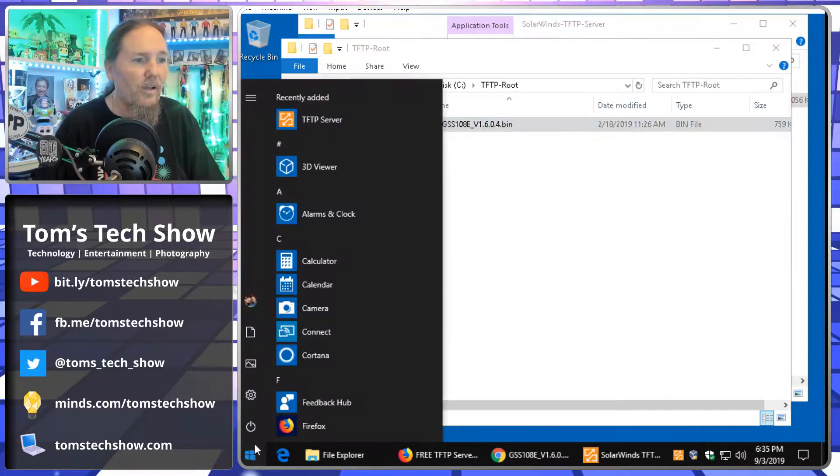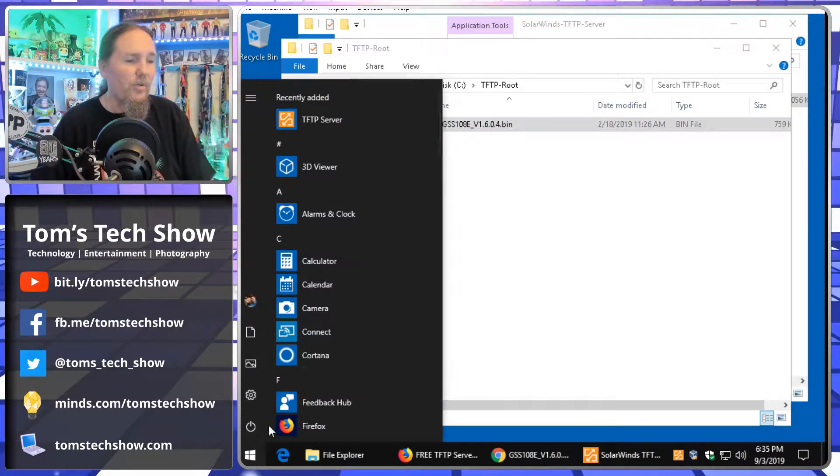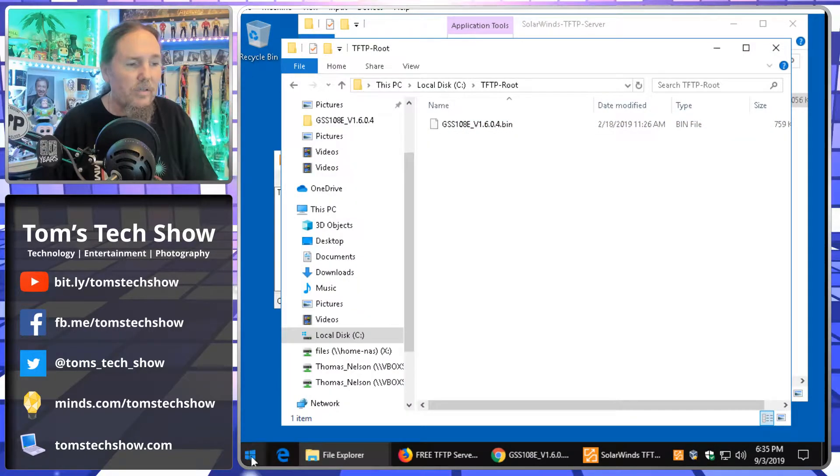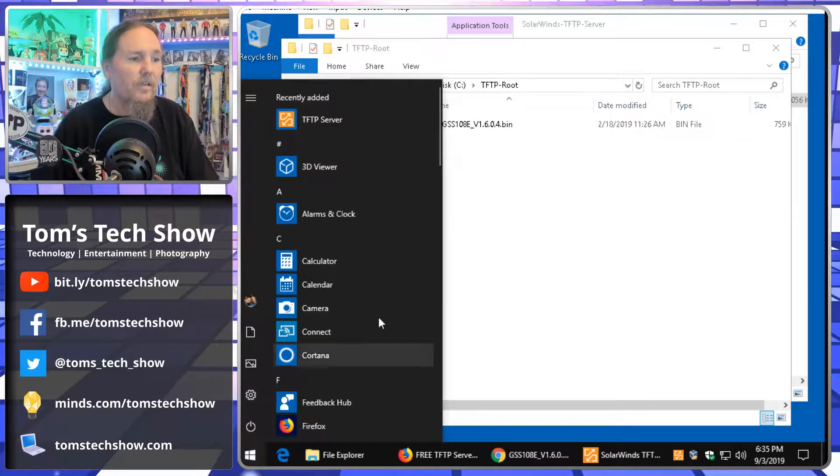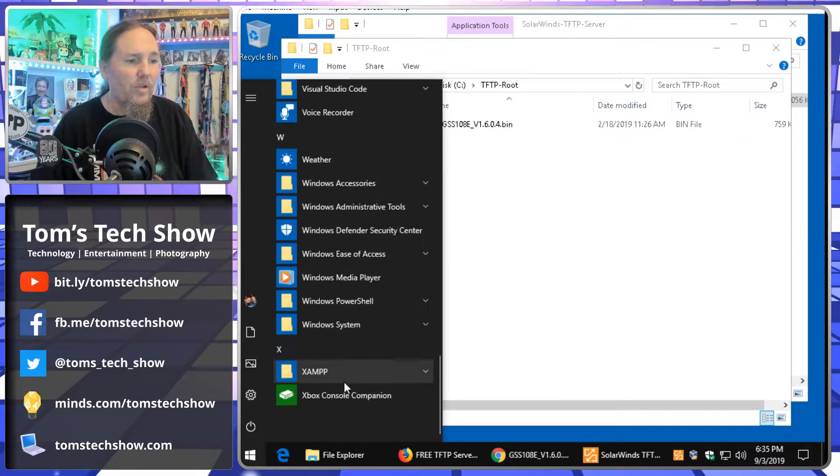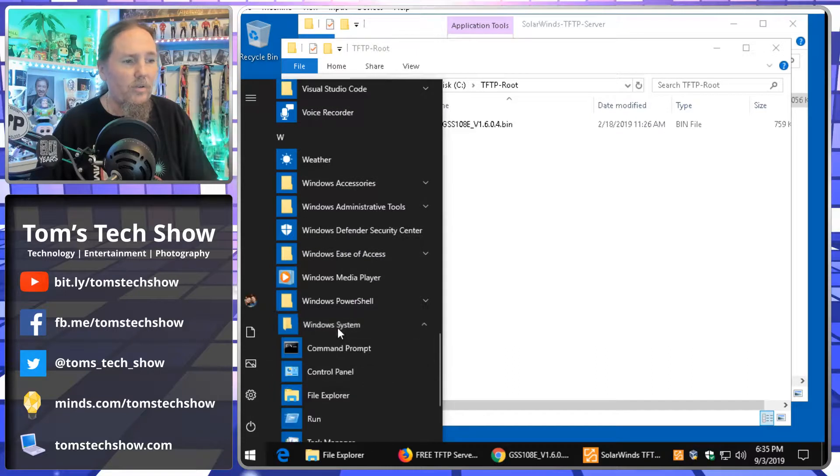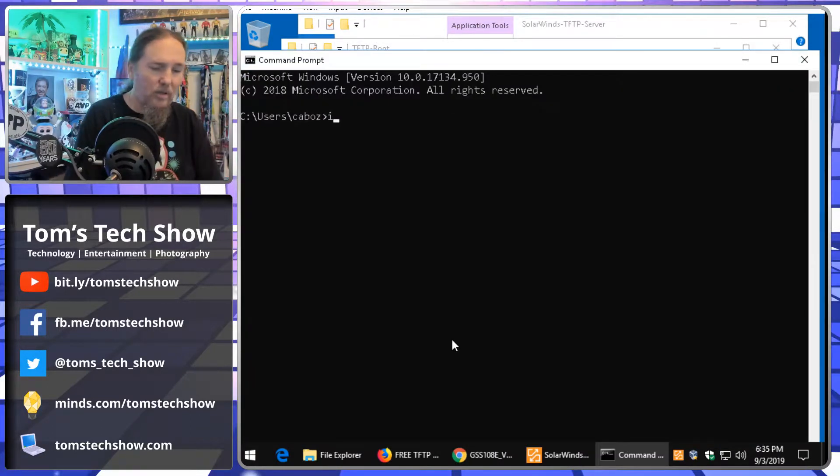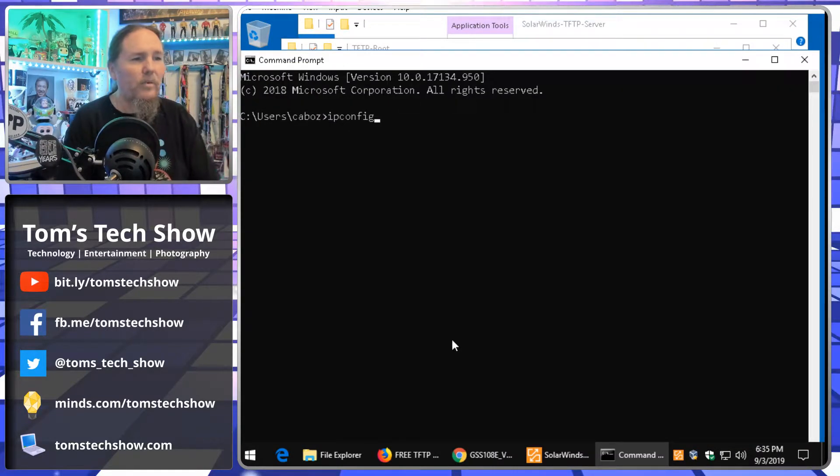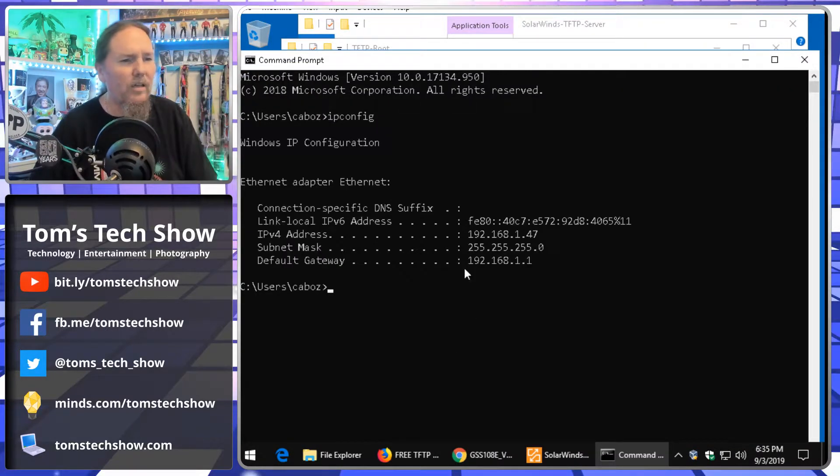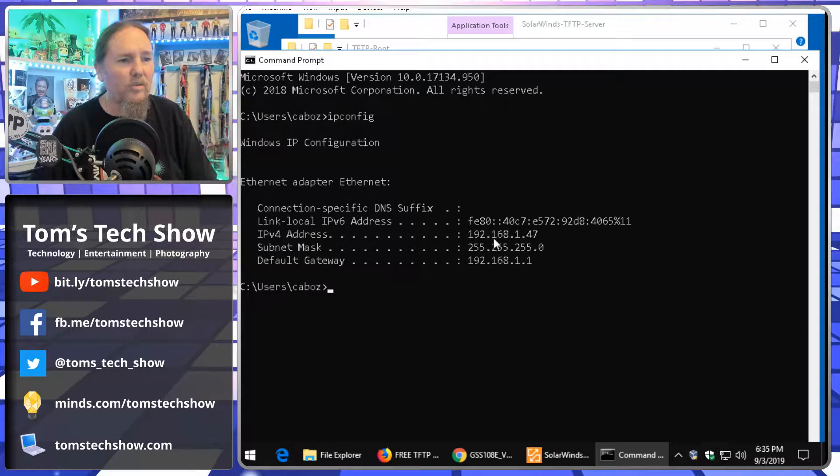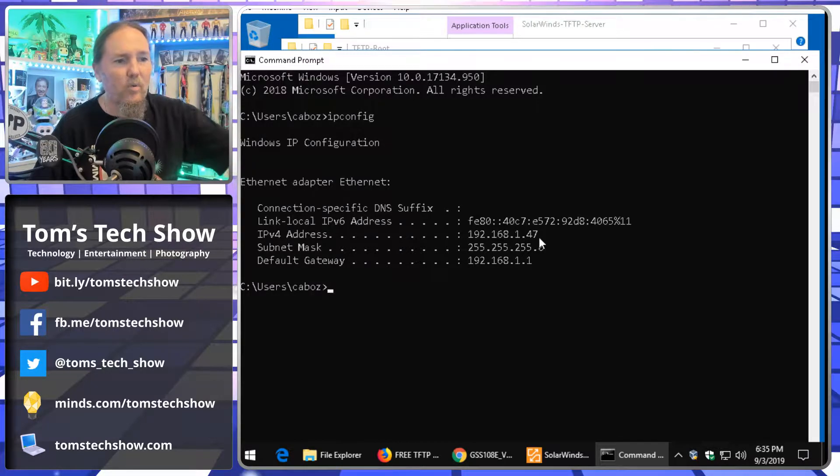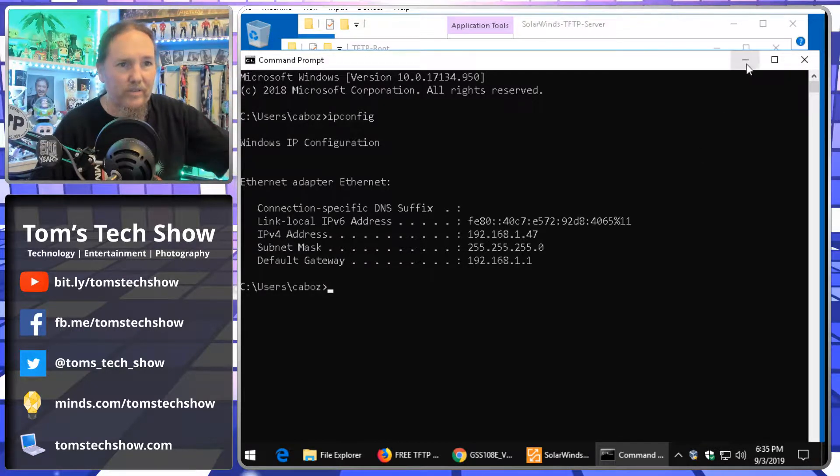Okay. Now, I need to know what my IP address is. So, we'll come down and go Windows System, command prompt, IP config, and I am 192.168.1.47.